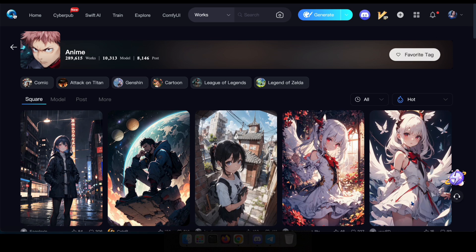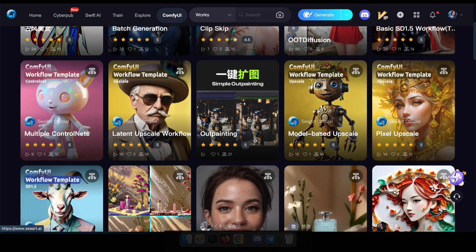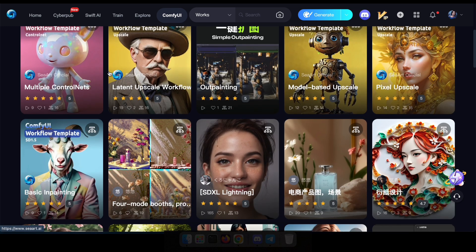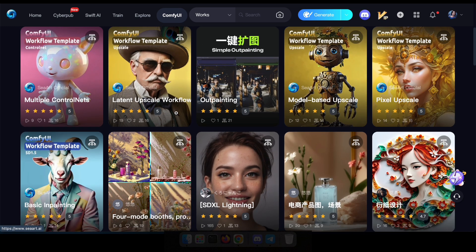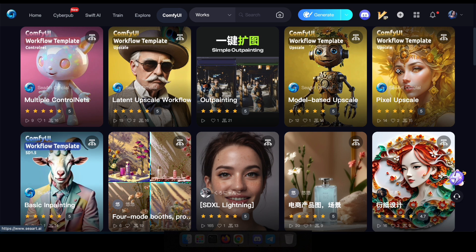Alright, to begin, head over to the C-Art website and find the ComfyUI section. There you'll discover numerous templates crafted by various creators. If one catches your eye, simply click on it, then hit enter ComfyUI.